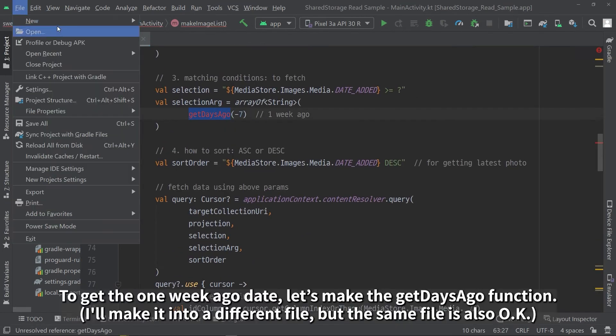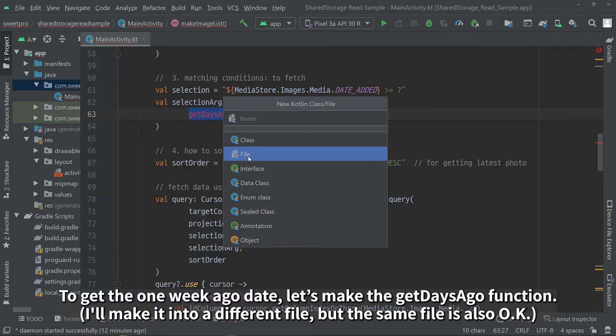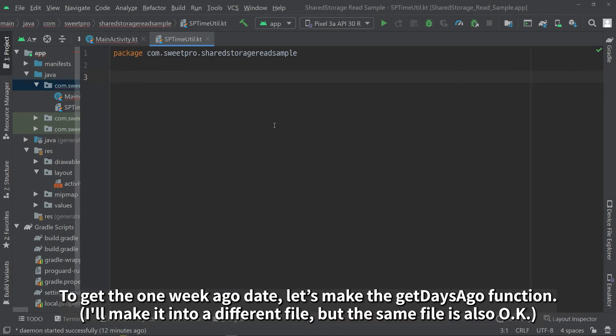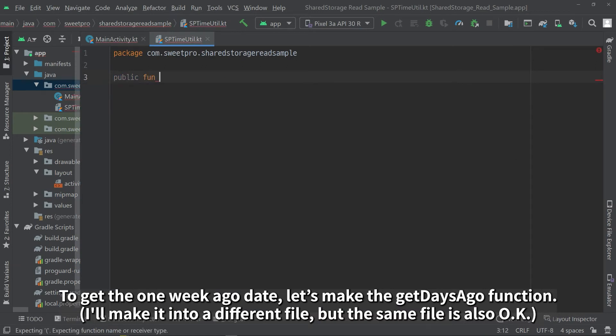To get the one week ago date, let's make the getDaysAgo function. I'll make it into a different file, but the same file is also okay.